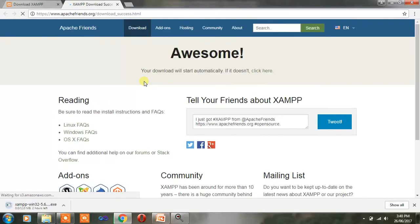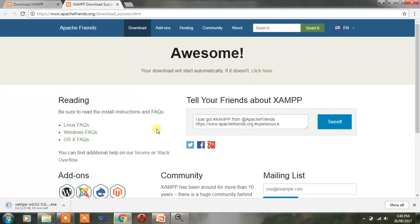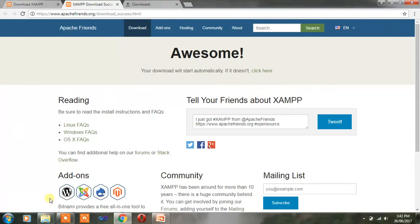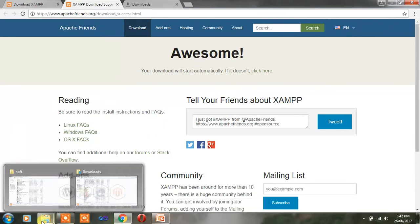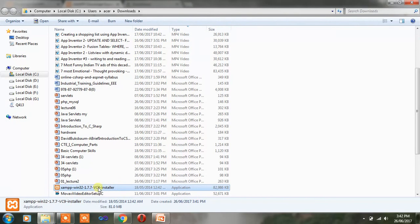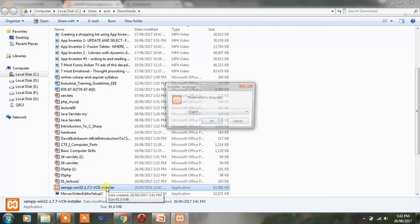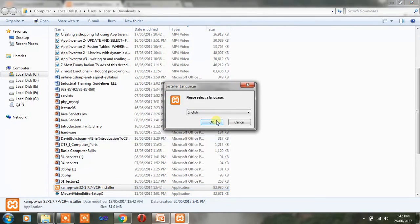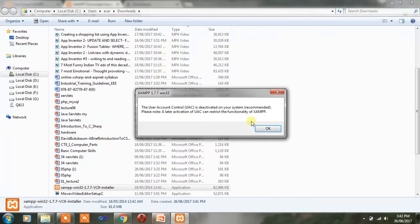After the download, you install it. Now my software is installed successfully. Then go to the download folder and double click on the XAMPP installer. Click the language selection link.